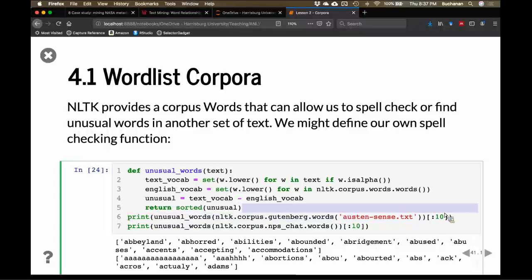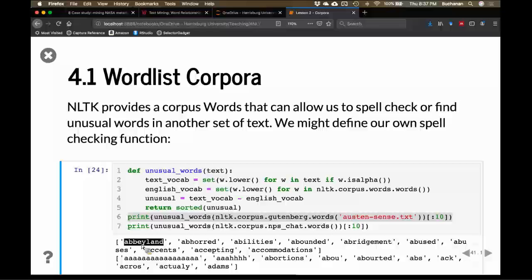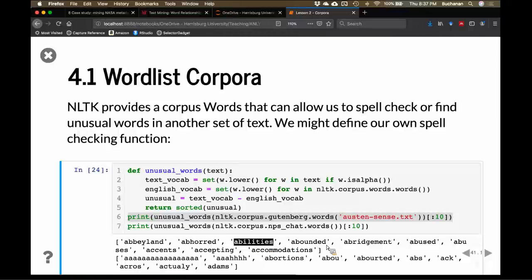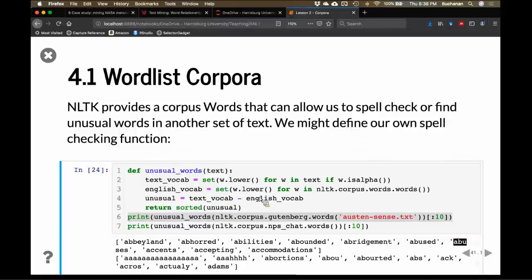If I tell it to print the unusual words from Sense and Sensibility — the first ten — we see it prints the name of one of the locations, which makes sense. But 'aboard' is a word, and 'abilities' is definitely a pretty common word. 'Abused' and 'abuse' show up too. One thing to notice is that the words corpus does not have every form of the word — it probably has the lemma, which is the head word or root word. So for this to be truly useful, we'd have to create lemmas from our input corpus, which we'll cover in the next chapter. It's called stemming.